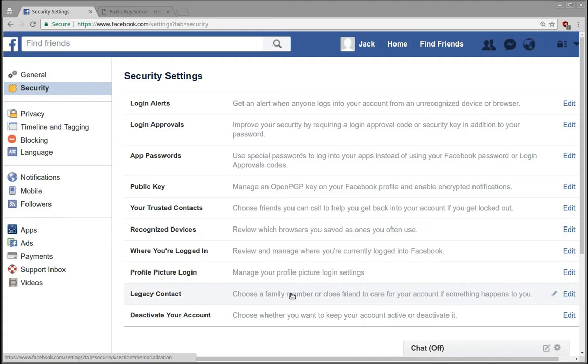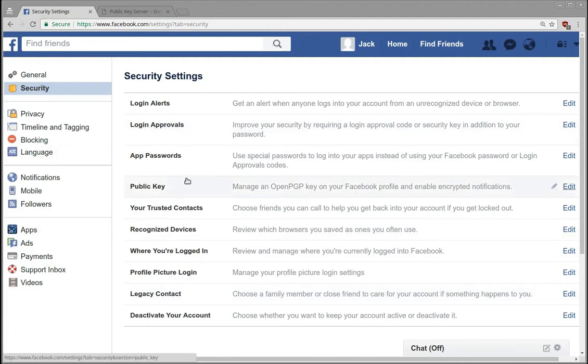So if you want to try to keep people out of your account you do need to set up some of these and today I'm going to be talking about login approvals and a public key, adding a public key which is a new feature that I believe was just added.